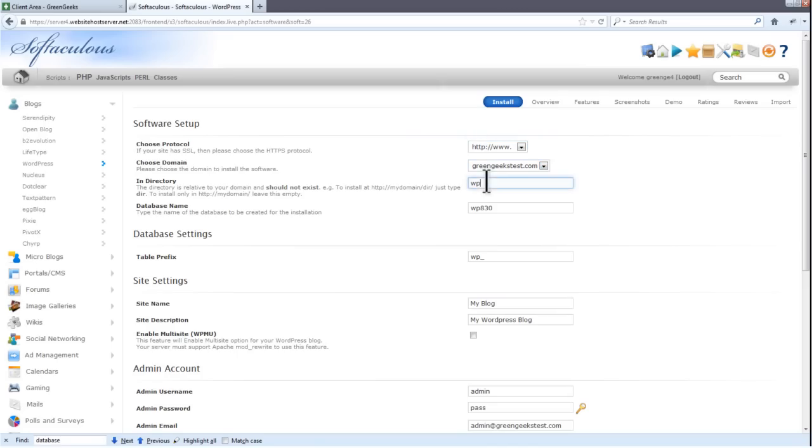There's a directory by default. This can be left blank to install WordPress on the actual domain, or set to something like slash blog. I'll be removing the directory for this example and install on the domain. The database name should be fine, but feel free to change it to anything else. Setting it to something like blog could help you find your blog's database in the future should you need to jump in there for any reason.